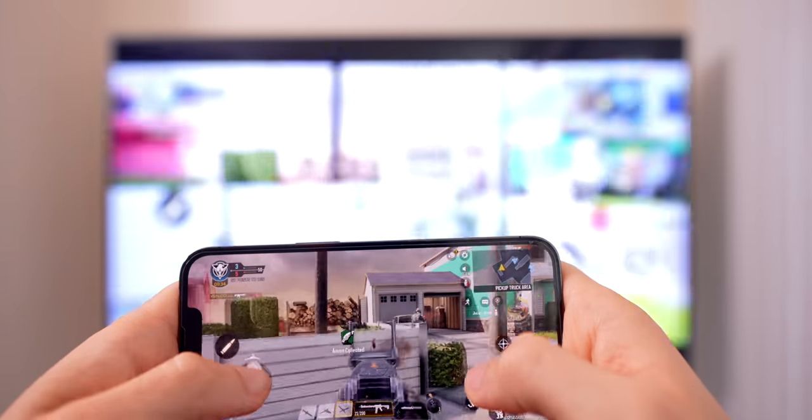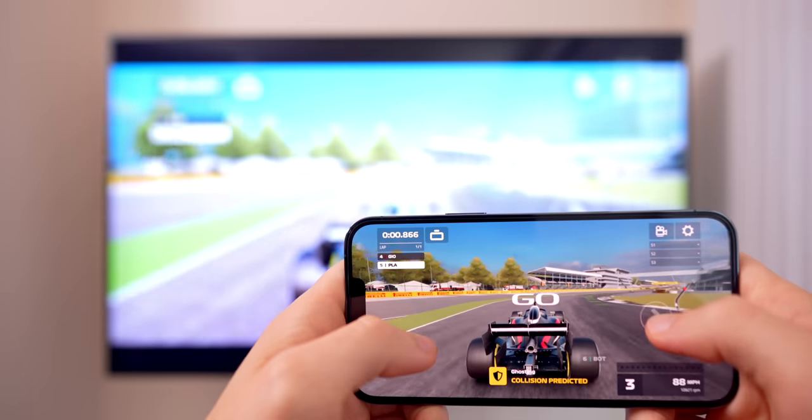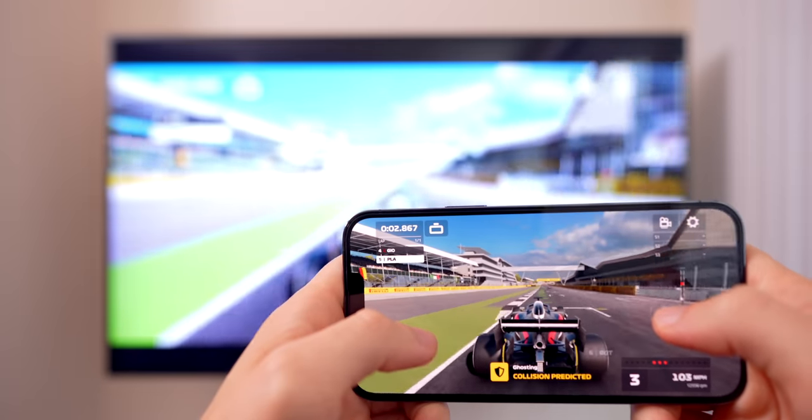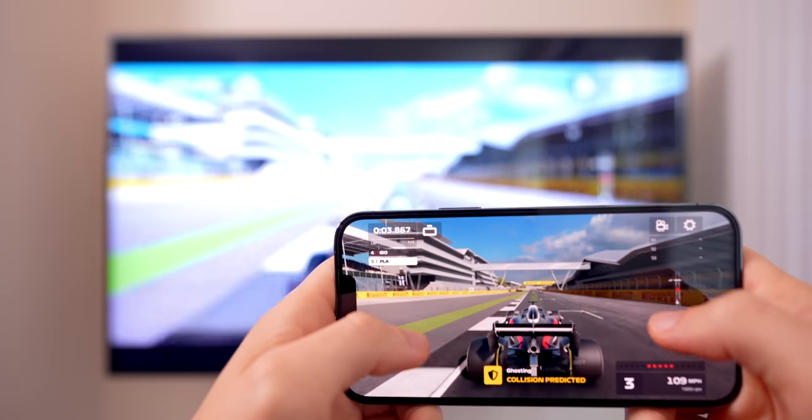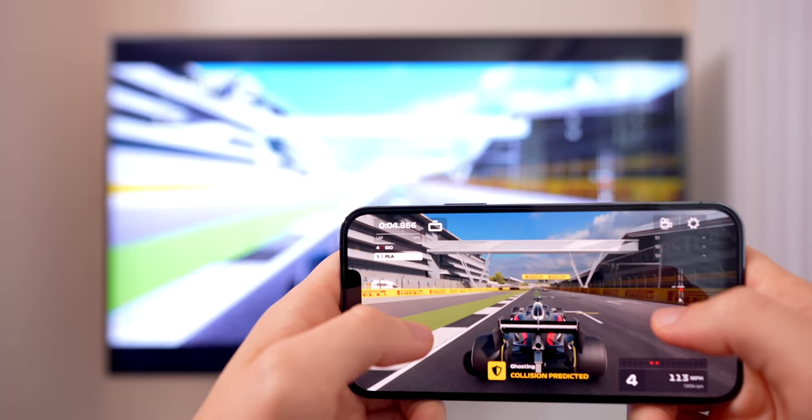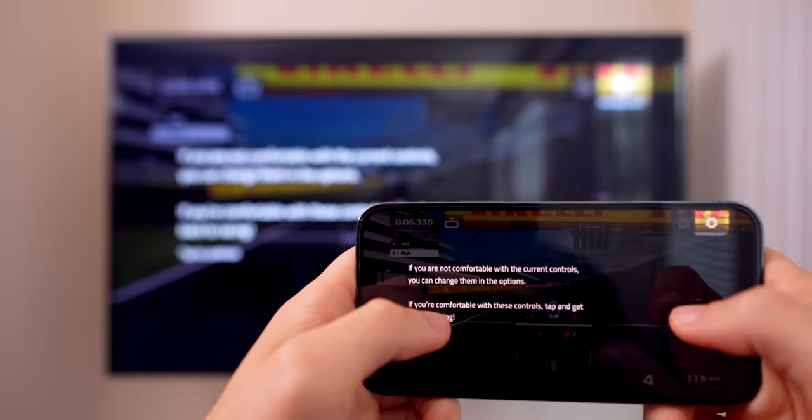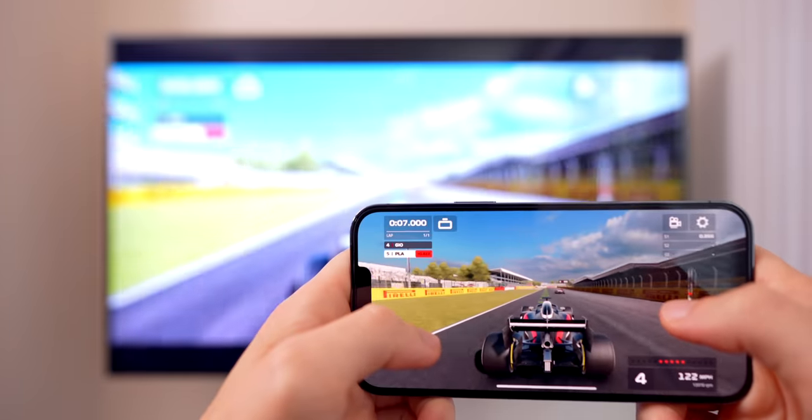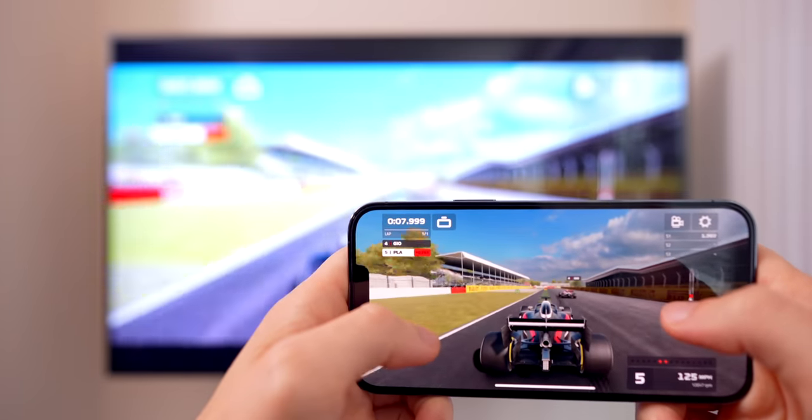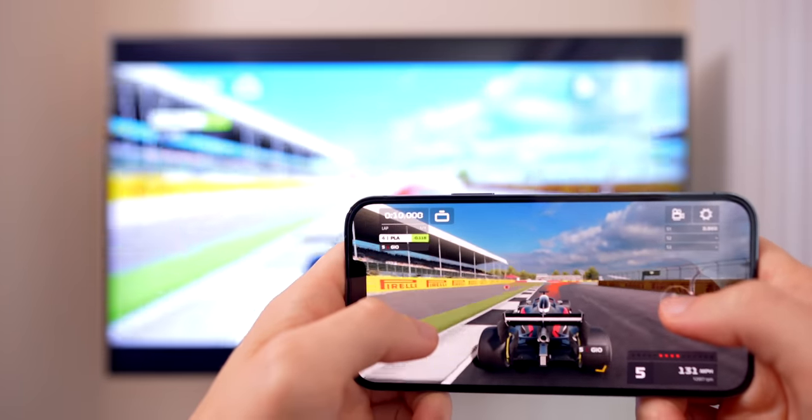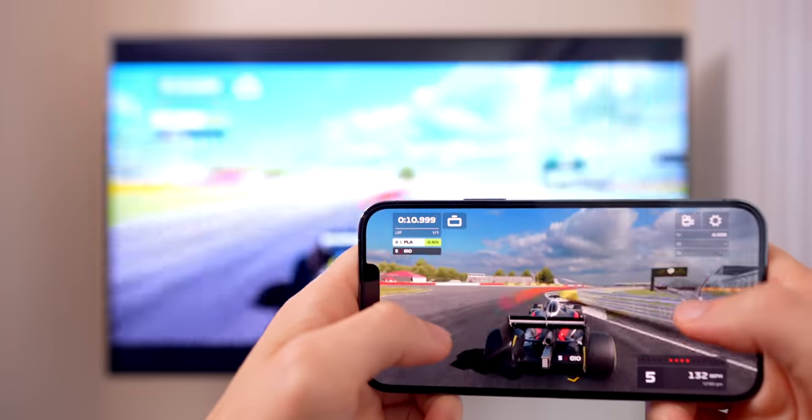Regardless of whether you use AirPlay or the HDMI adapter cable, it's still going to have a little bit of delay. So I would not be trying to play Call of Duty Mobile or PUBG or something where you need to be really competitive and have quick reaction time, otherwise you're not going to enjoy it on the big screen.